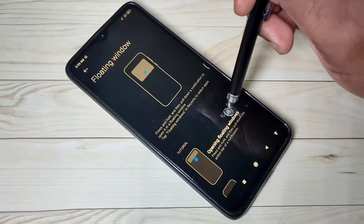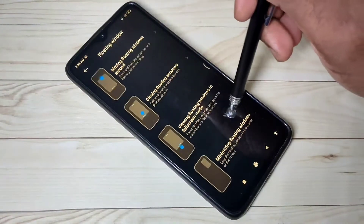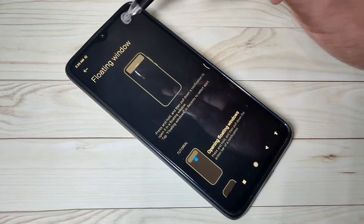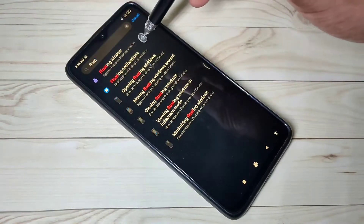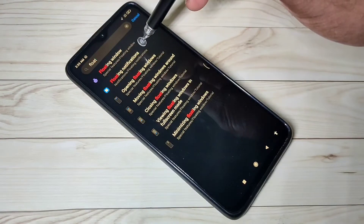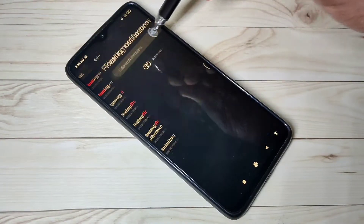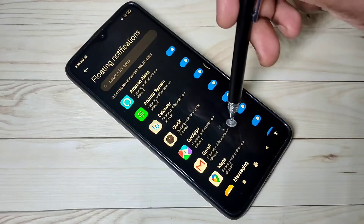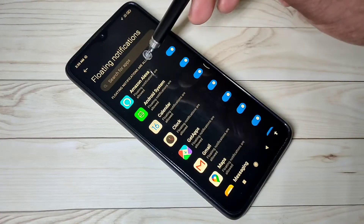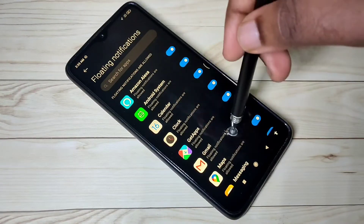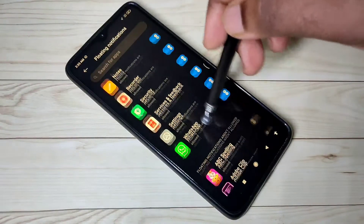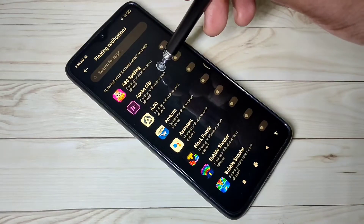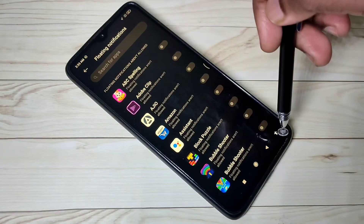Here you can see the demo — you can check this and go back. Then tap on floating notifications. These are the apps which support floating notifications. If you go down, you can see the apps which do not support floating notifications.